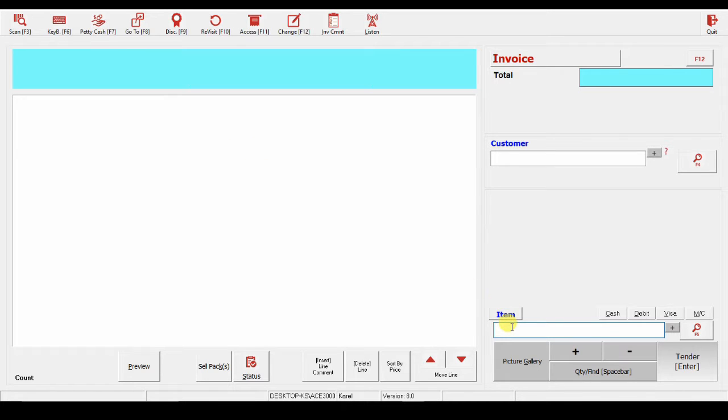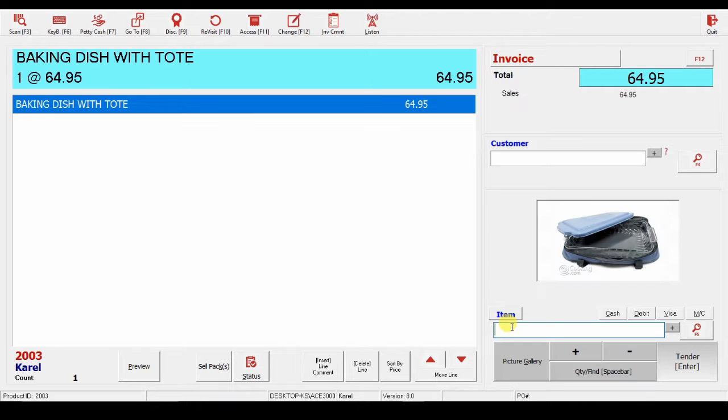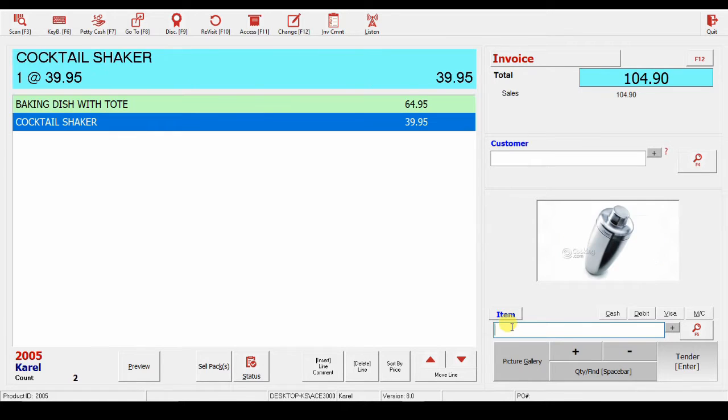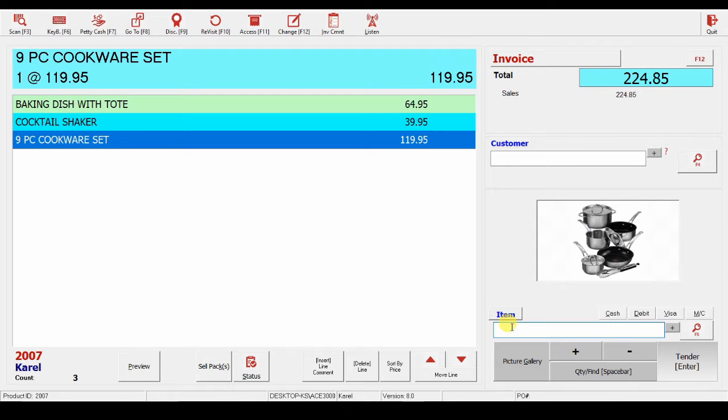We'll start by scanning for items. If you can't scan the barcode, you can type in the product number or the description to add it. For example, if I type in the product number here, it will find the product.